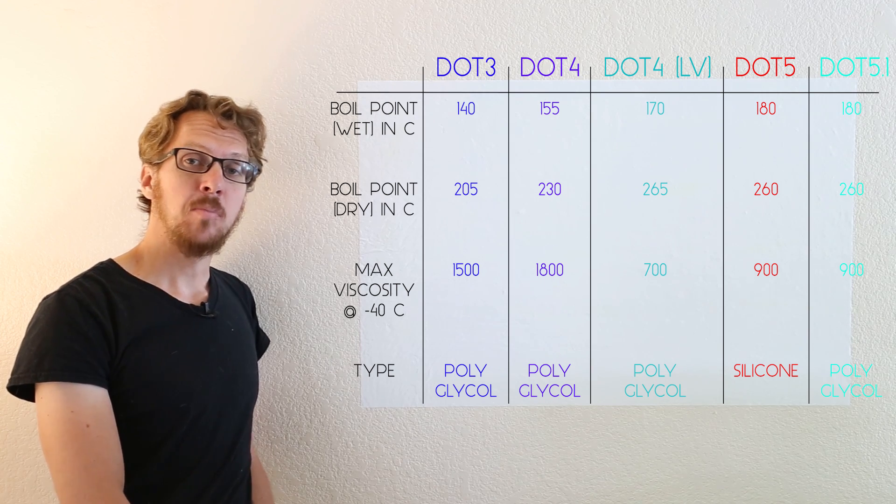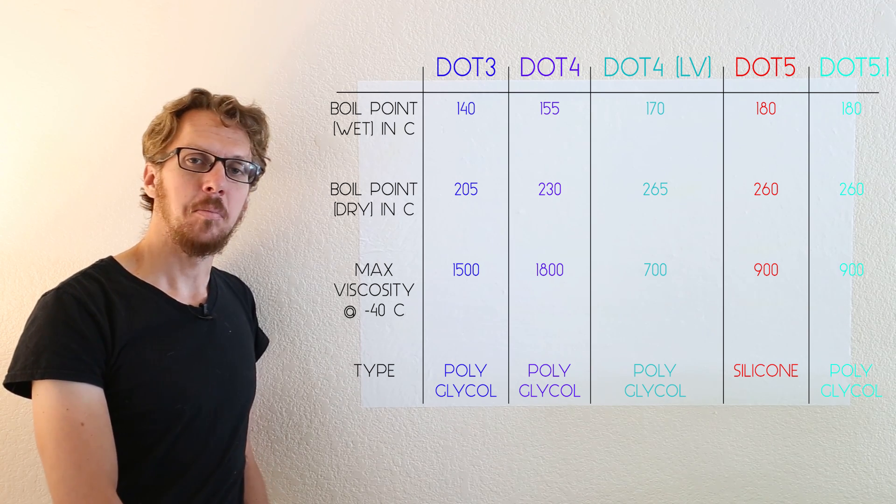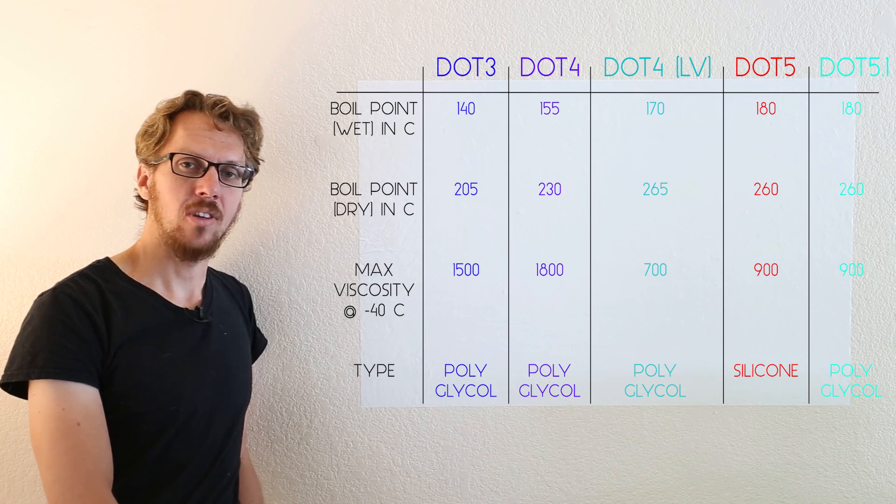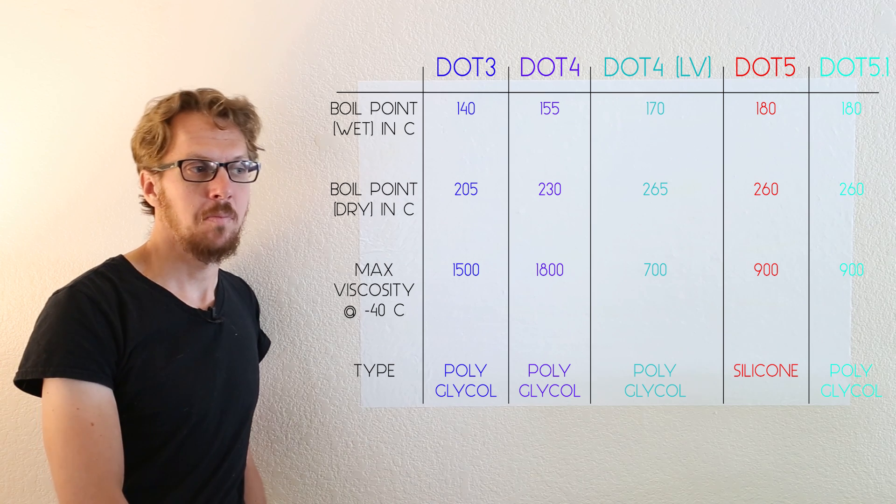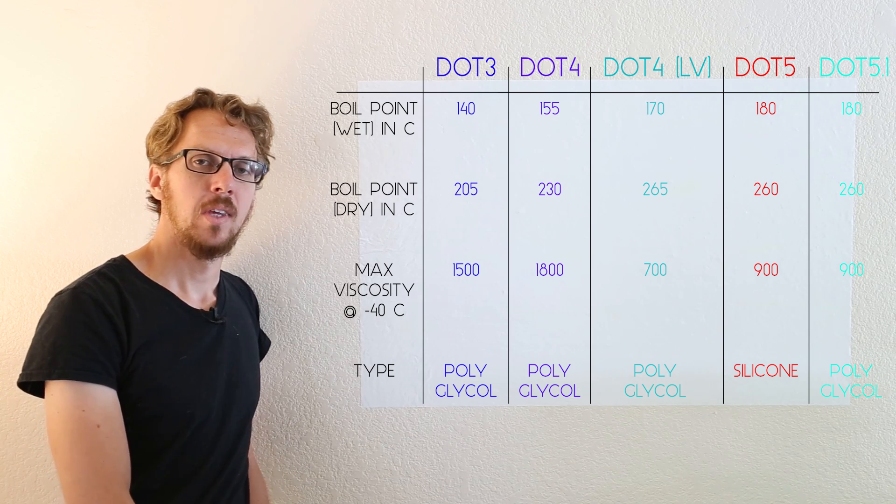Welcome. As part of my clutch project, I had to bleed the clutch line, which meant new brake fluid.